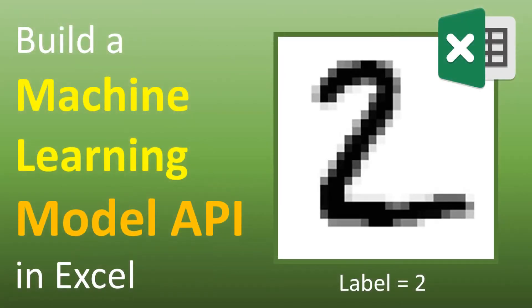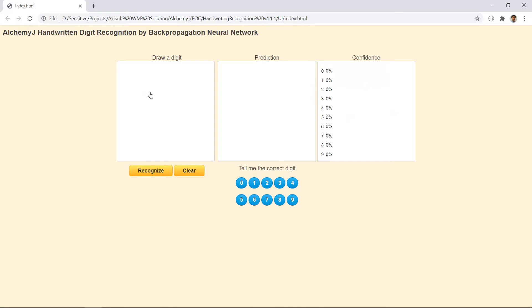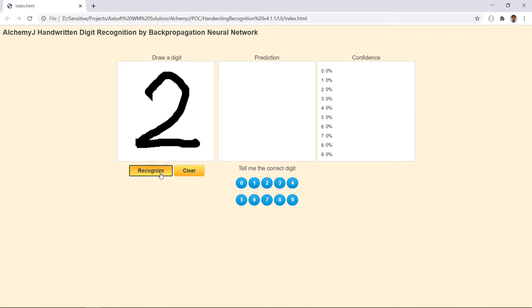Hello everybody and welcome to another AlchemyJ video. What we have here is a handwritten digit recognition demo. You can draw a digit here and it tells you what digit the model thinks it is.